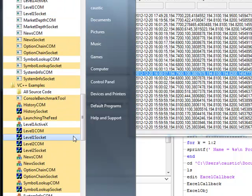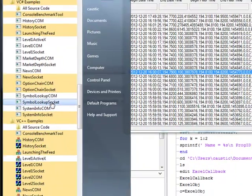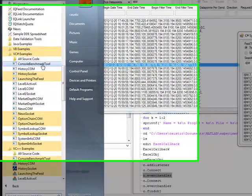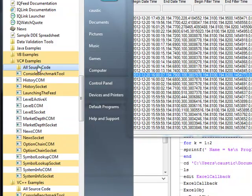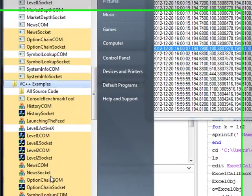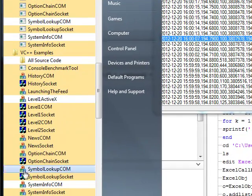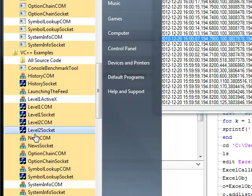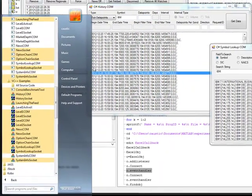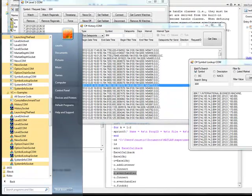For my MATLAB simulations, to get access into IQFeed, I'll probably have to go through the C Sharp examples. And for my production code, I'll most likely go through the C++ code for just speed. Let me show you the C++ applications — I'm going to show you the symbol lookup, the history, and level 1.